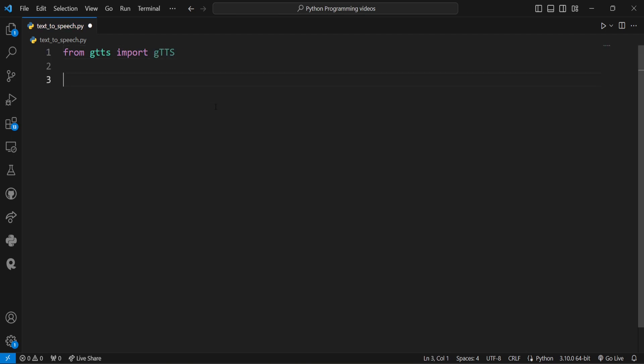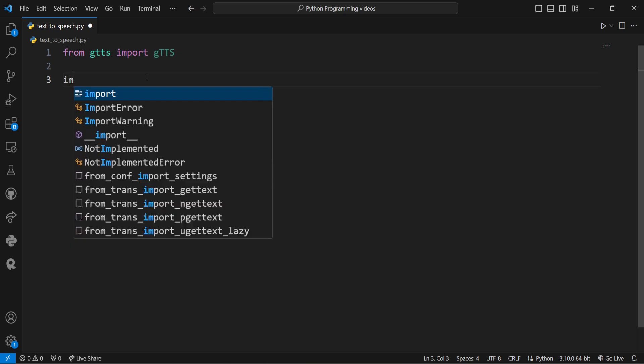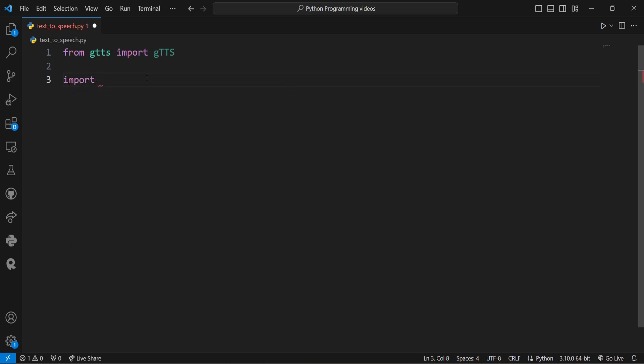Then we'll write a simple script that converts a text message into speech and saves it as an MP3 file. Before that, we'll also import the os module, which is used for playing the converted audio.